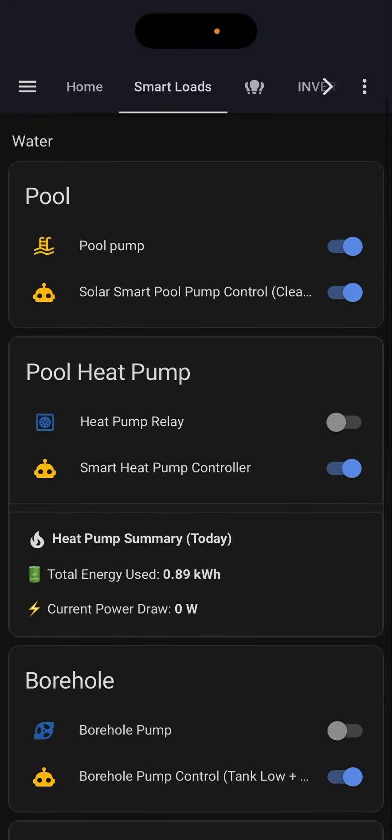Underneath each of these there's a little robot icon indicating Solar Smart. What that does is take information like solar power we're currently producing, things like your battery state of charge, and whether or not grid is being used, and make smart decisions whether or not that appliance needs to run. It's based on three things: grid import, solar state of charge, and solar production.